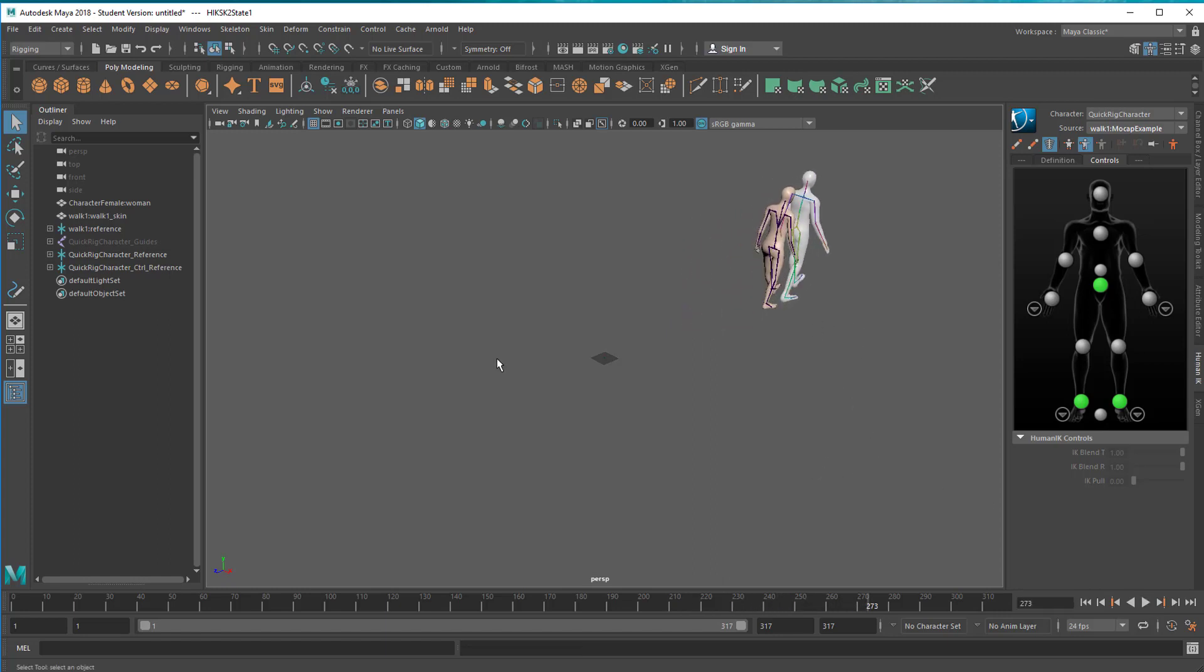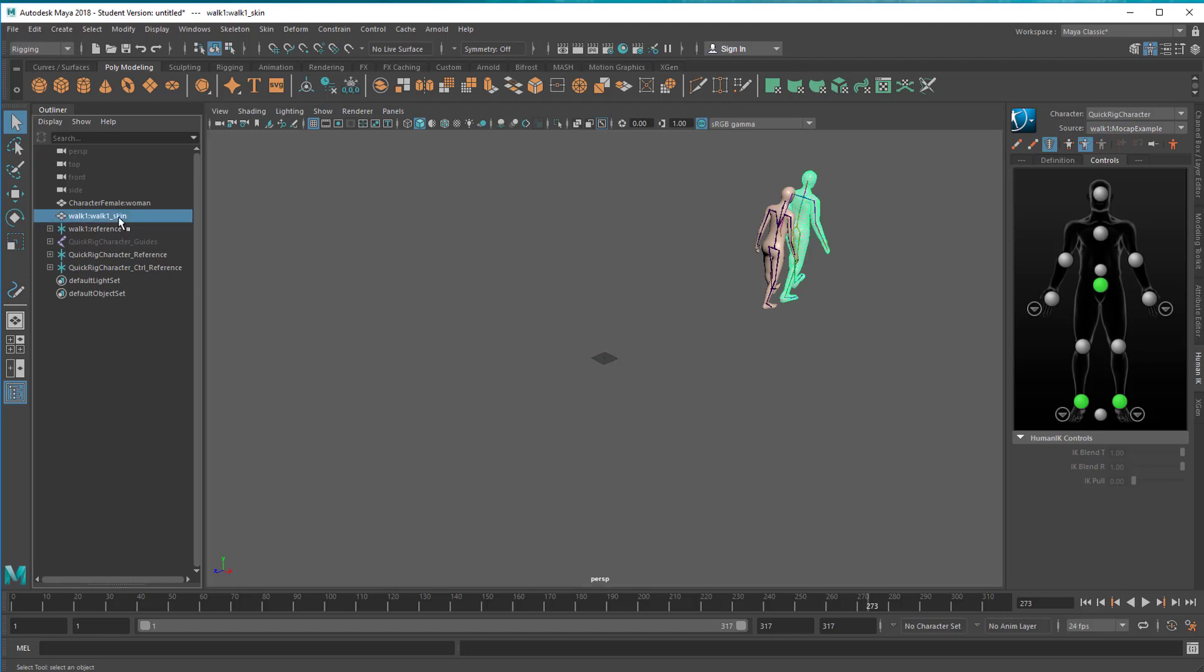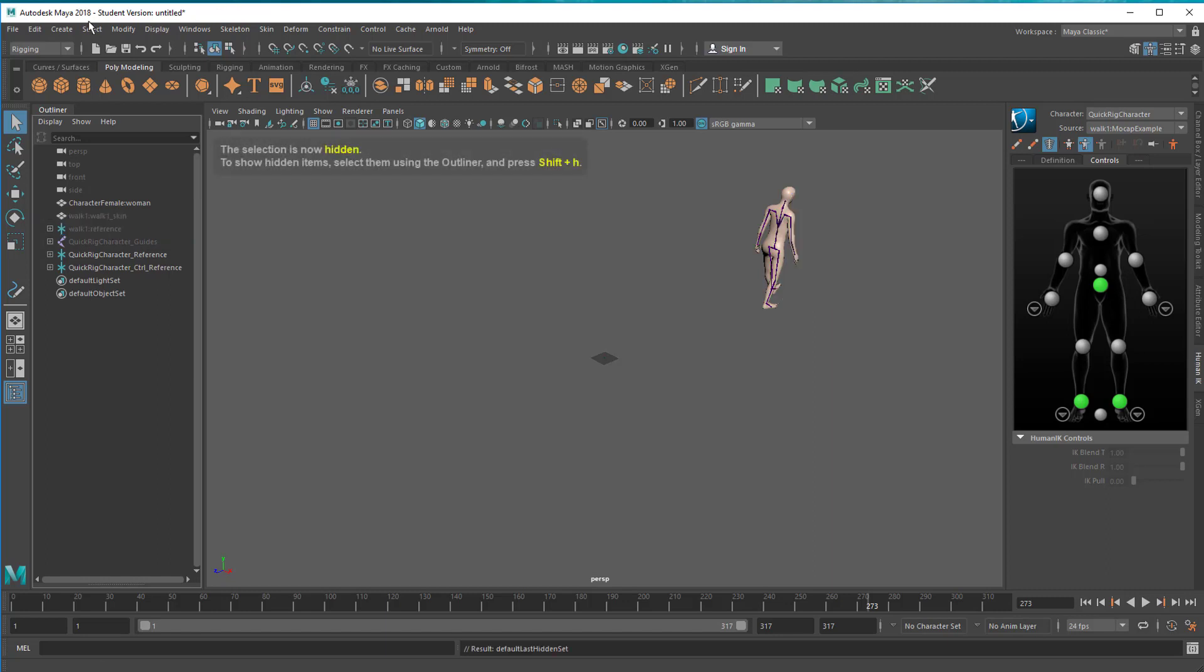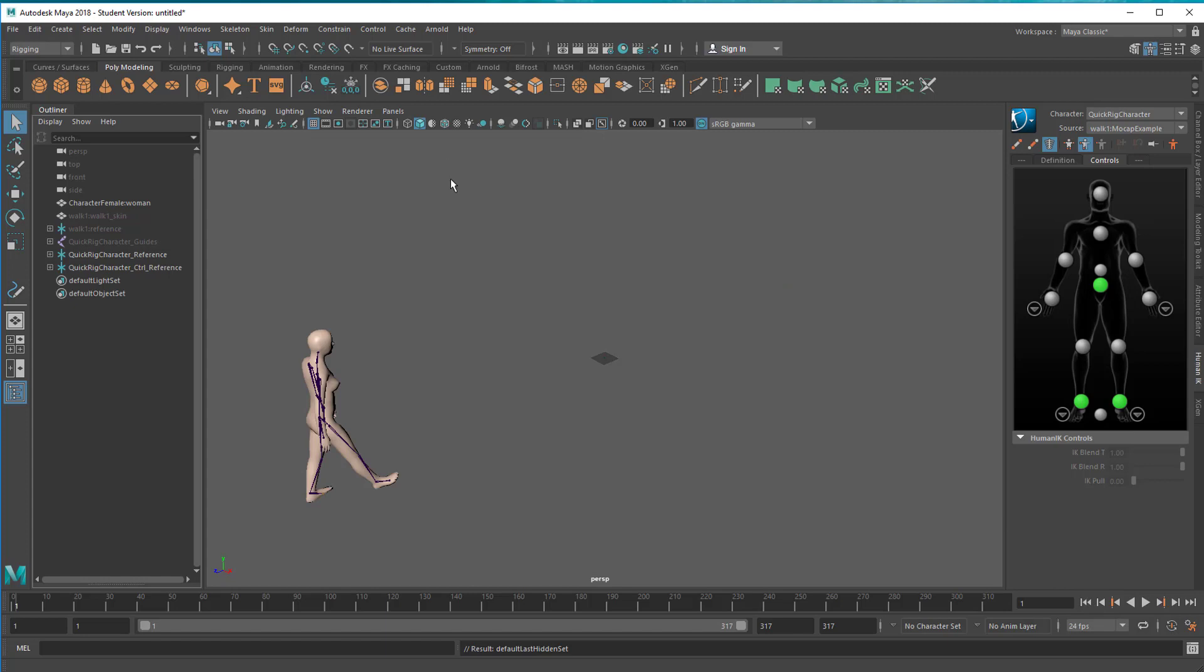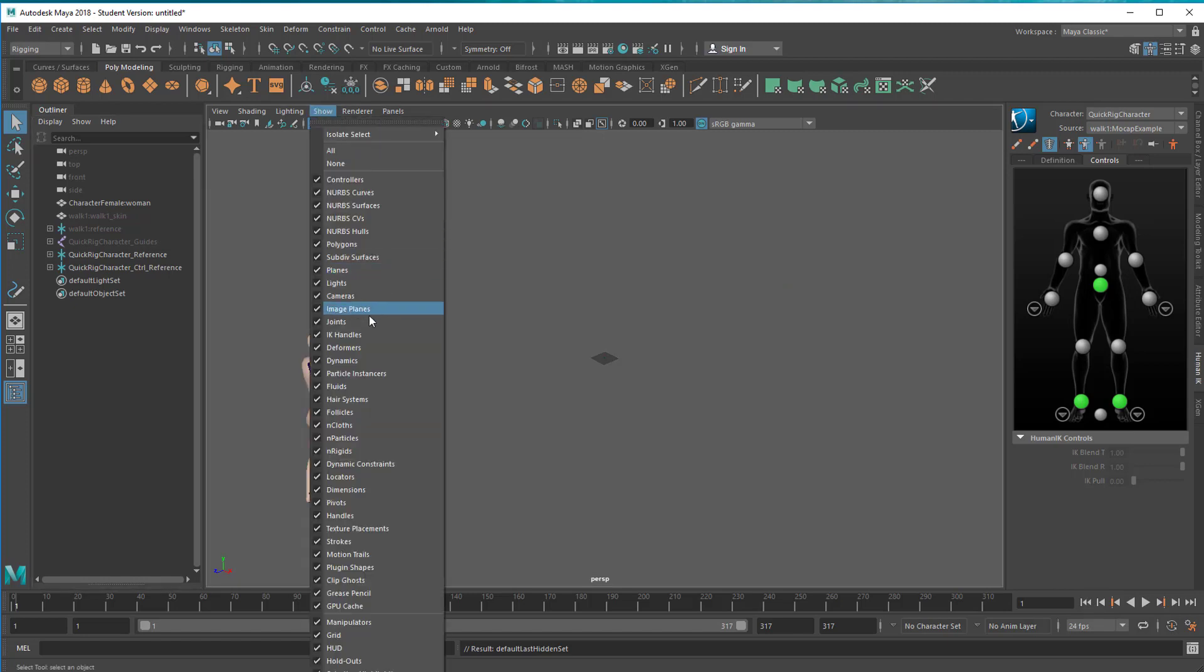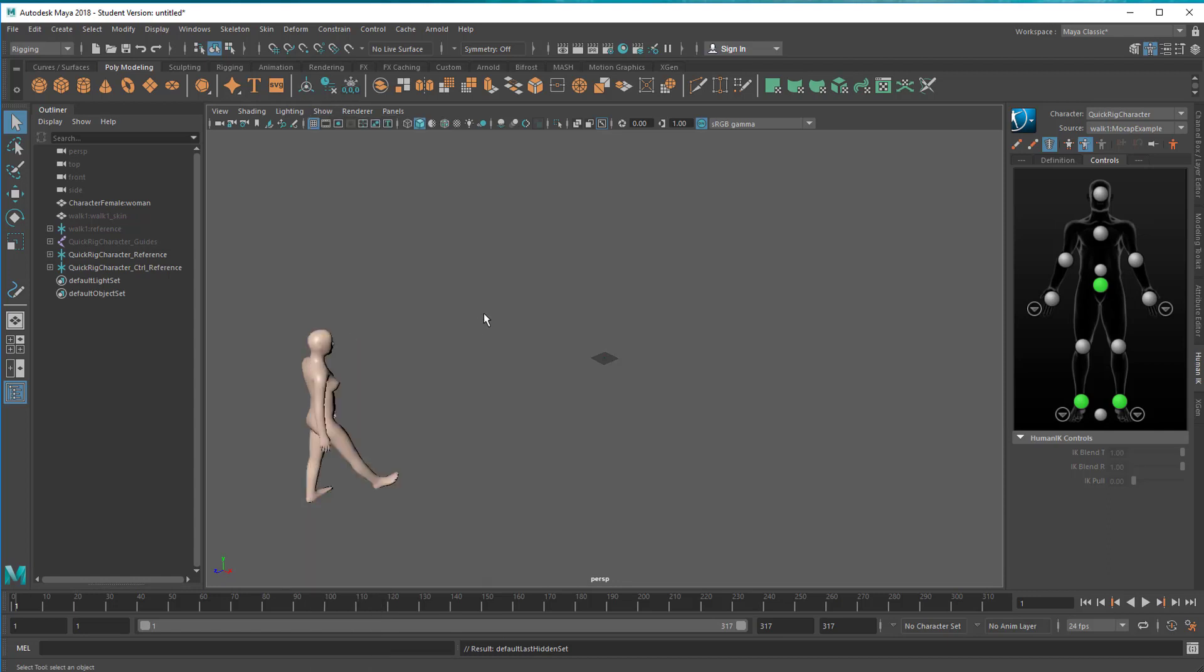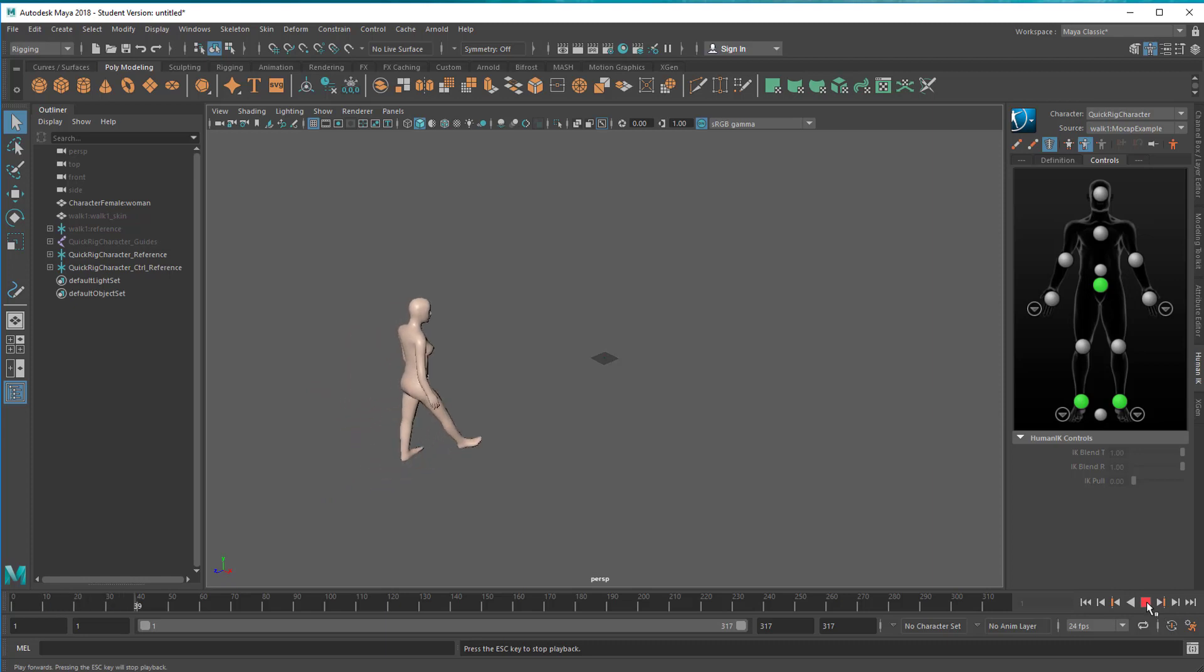Let's hide him now. He's the walk skin man and the walk reference. Control H, now he's hidden. I don't want to see the skeleton inside her because I don't want to pick the skeleton without wanting it. I go to show and joints, so the joints are gone. Now she walks from left to right.